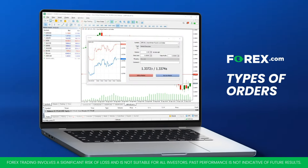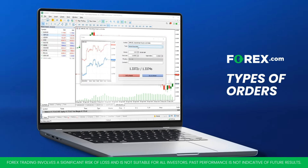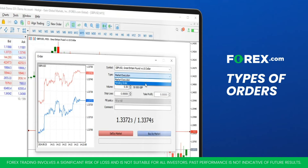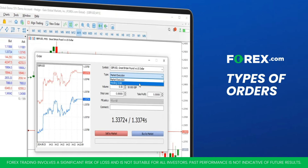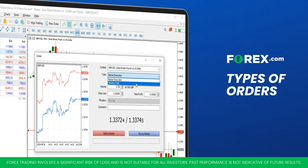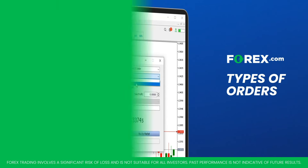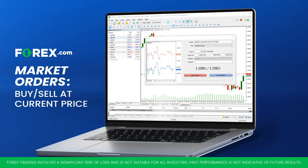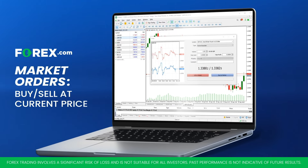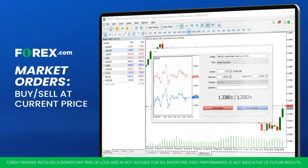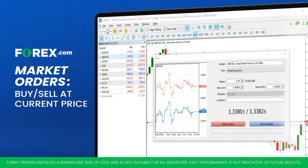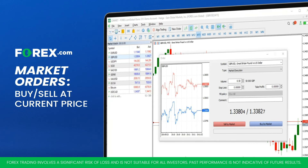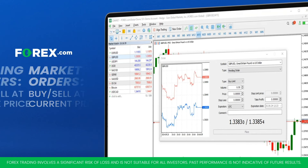In MetaTrader 5, there are two primary types of orders: market orders and pending orders, which some of you may know as limit or stop orders. A market order is an order to buy or sell at the current market price. Traders use market orders when they want to enter or exit a position immediately.